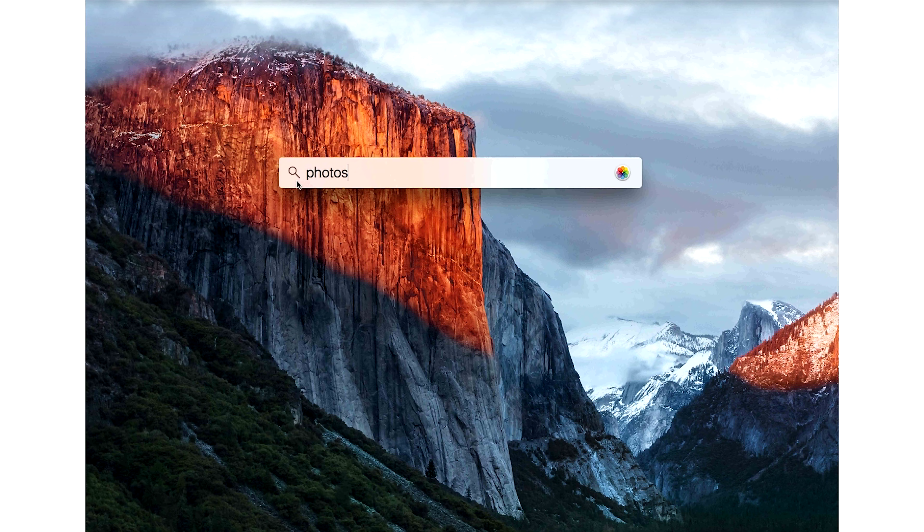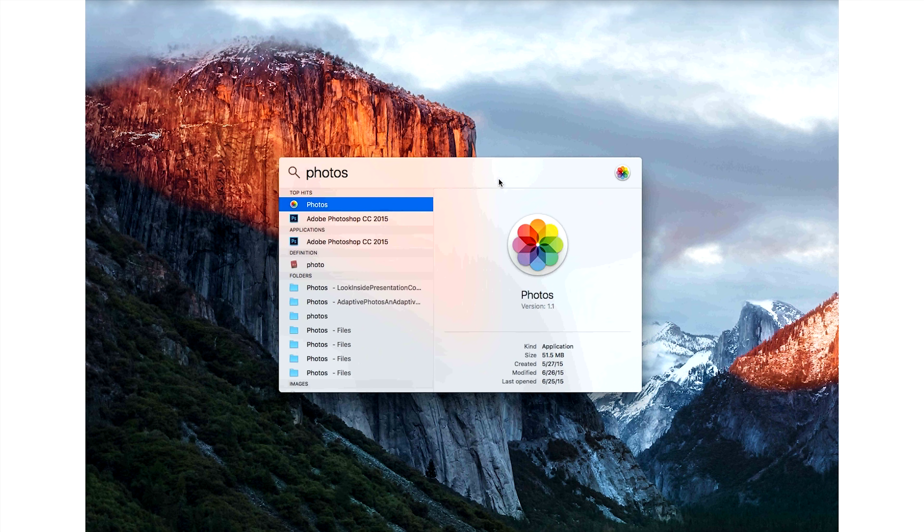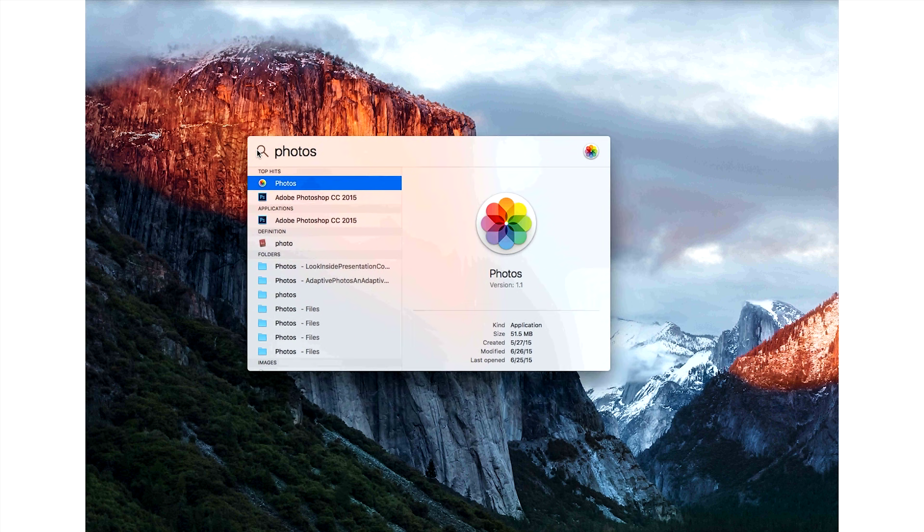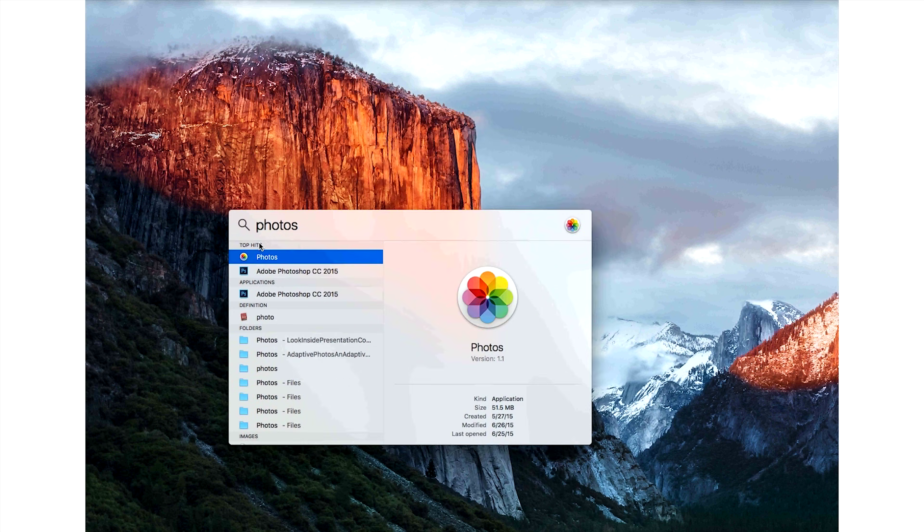Also, now you can move the Spotlight window around the screen and you can change its size.